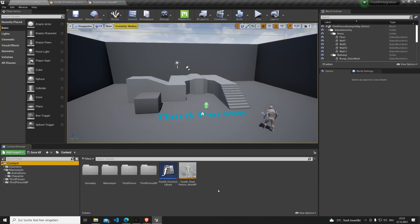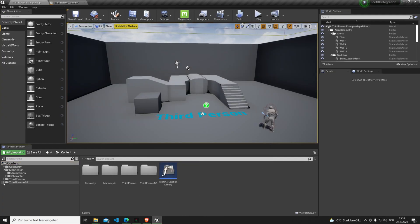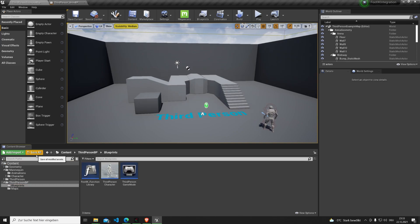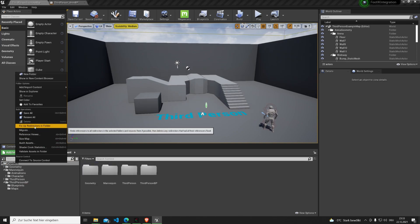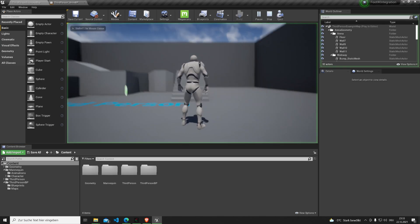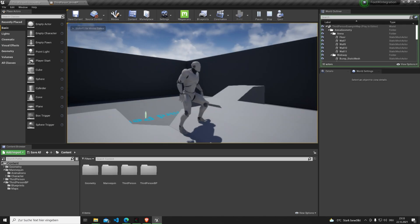Finally you can delete the foot IK animation BP and move the function library wherever you want it to be. The system is fairly basic but will release a complex system with many more features in the future. Stay tuned!